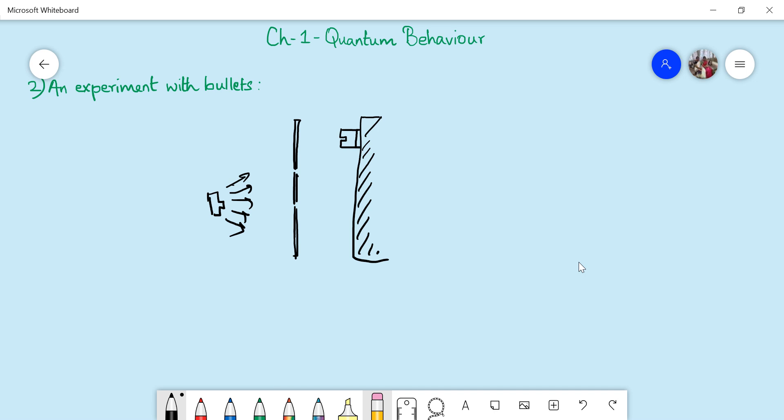Now in front of the gun there is a wall made of armor plate. These bullets might pass through slit one or slit two, or they may hit this wall and bounce back. There are a few lucky bullets which get through the slits — they manage to get into the slits and they strike the back wall. This detector is like a box of sand, so the bullet will get into this box and get stuck.